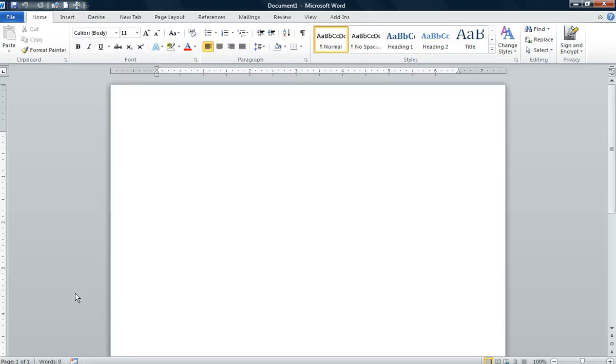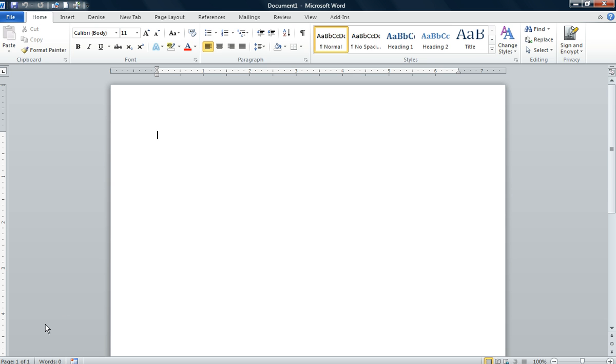Good morning everyone, Misty here. Today we're working on project 8-2, creating a CD case insert. We already know how to resize a page and change the margins. Today we're going to add a text box, wrap text, and use word art. Let's get started by opening up a new Word document.